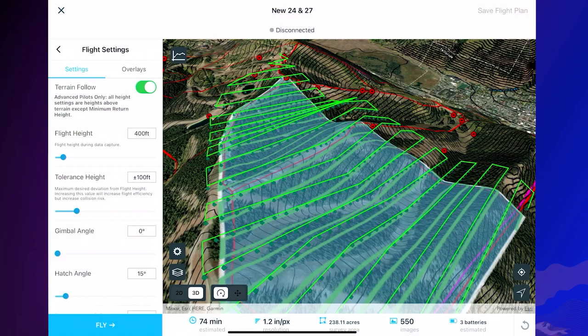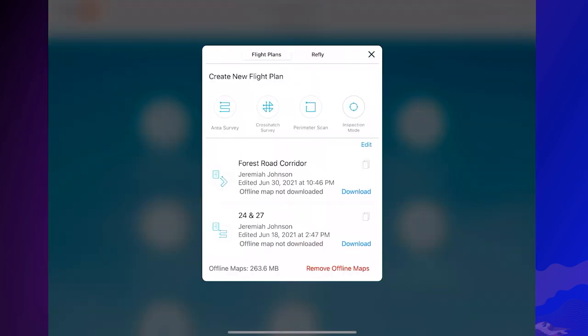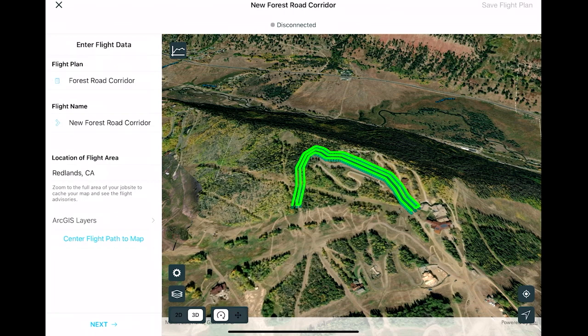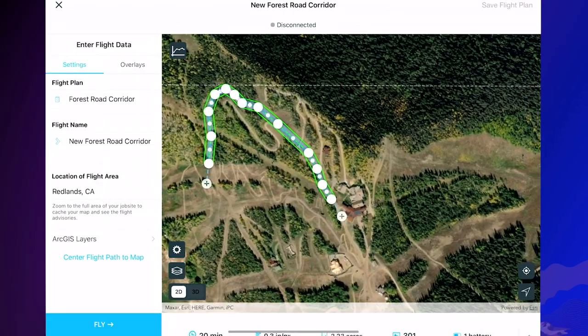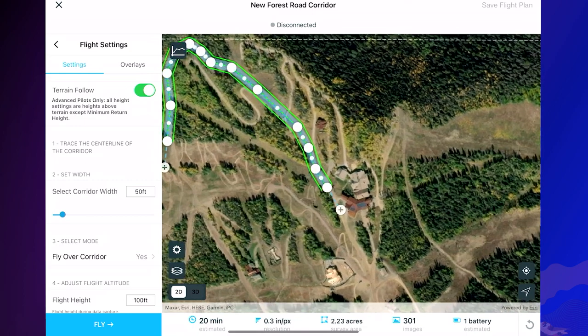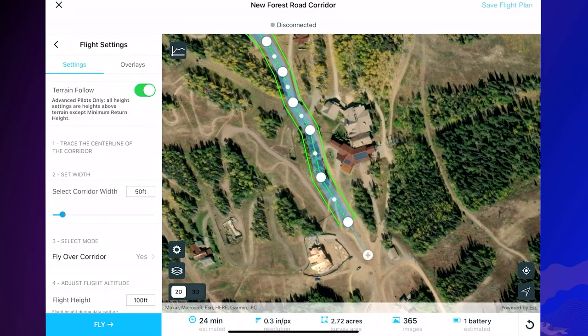SightScan has another new feature that's valuable for flight planning: Corridor Scan, a unique flight mode that makes it extremely simple to create efficient automated flights over a corridor with a fixed width and multiple vertices. Creating a corridor flight plan is as easy as selecting a corridor width, then dragging new vertices over the proposed corridor.